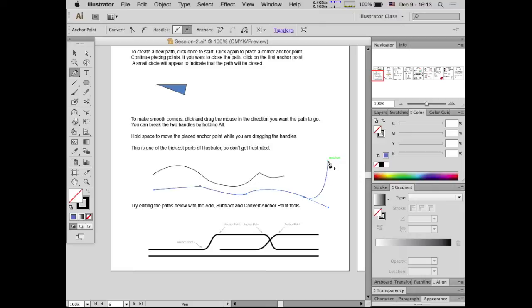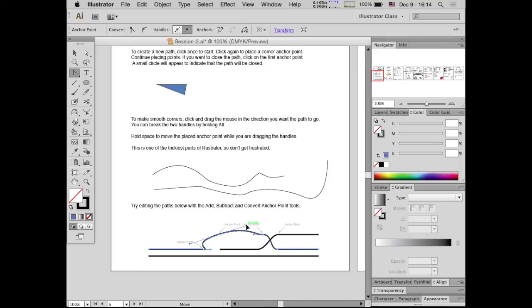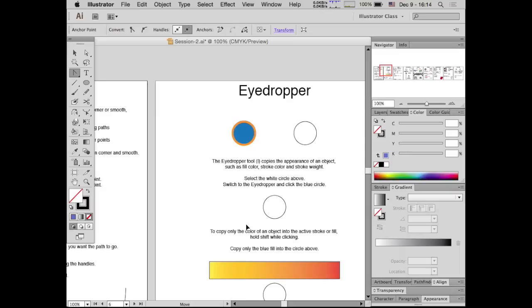I've created some curved paths for you at the bottom of the worksheet. You can use the pen tool to add or subtract anchor points and see exactly how that works. Or use the Convert Anchor Point tool — Shift C — and click on anchor points to see how moving the handles changes the shape of the curve. You're probably trying to put down some points and make curves that just aren't doing what you want. This is the hardest skill in Illustrator, so don't give up — just keep trying and eventually you'll be able to use the tool.